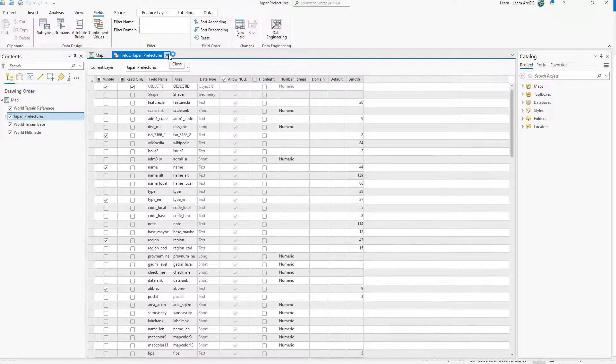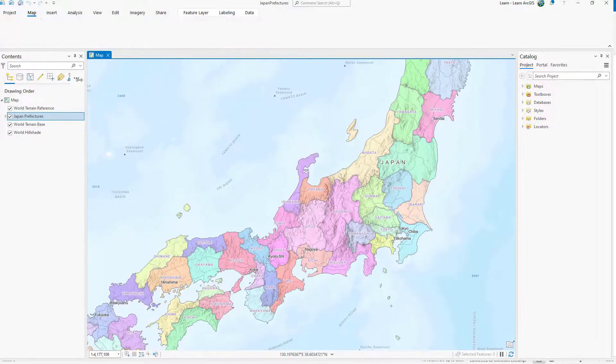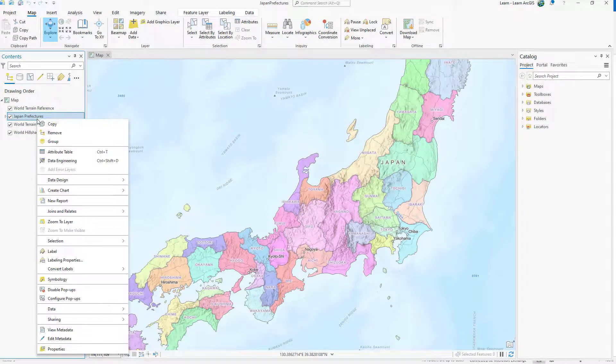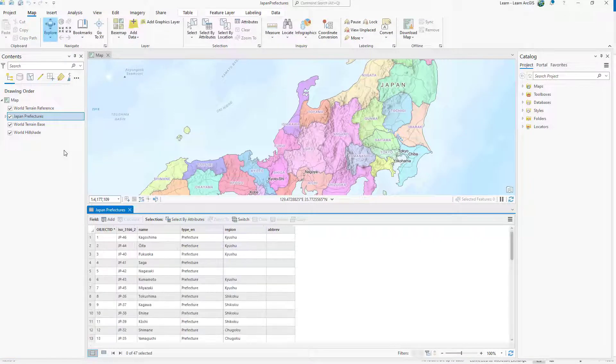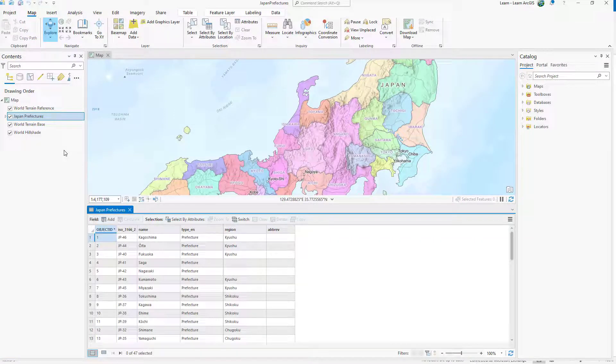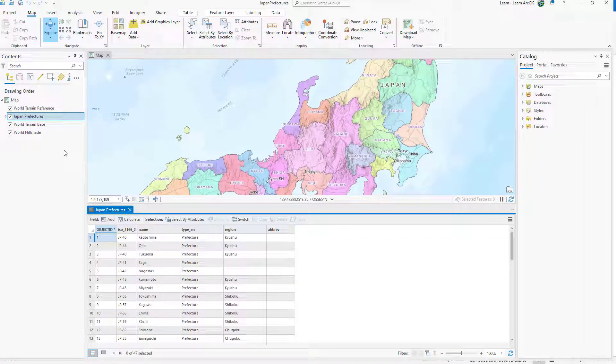Next, you'll open the attribute table to view your changes and determine if they were appropriate for your project. The table only displays six fields instead of the original 124.